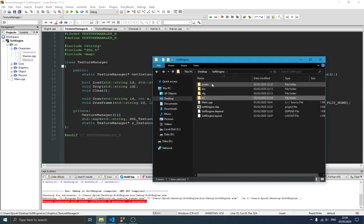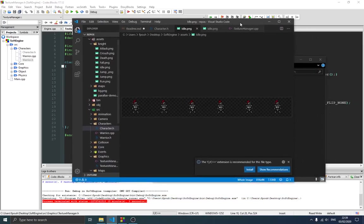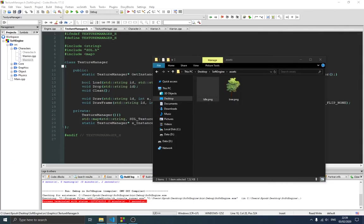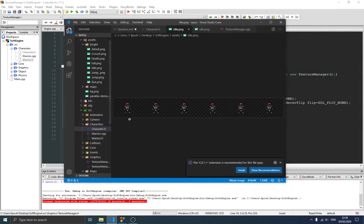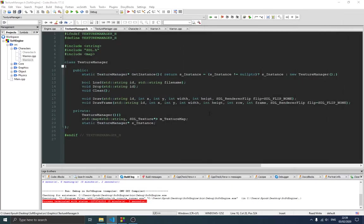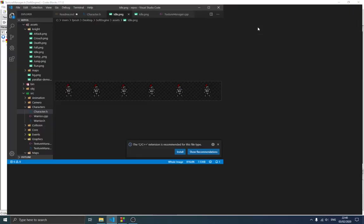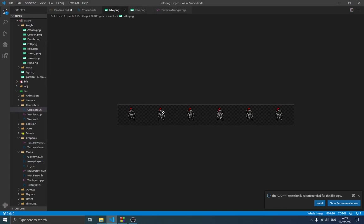We're going to animate a sprite sheet. For example, this image has six frames, and we want to draw a new image every interval to give the effect of animation. The drawFrame function needs to select a specific frame from the sheet. It also takes a 'row' parameter because some sprite sheets have multiple rows, and you need to know which row and which frame to draw.